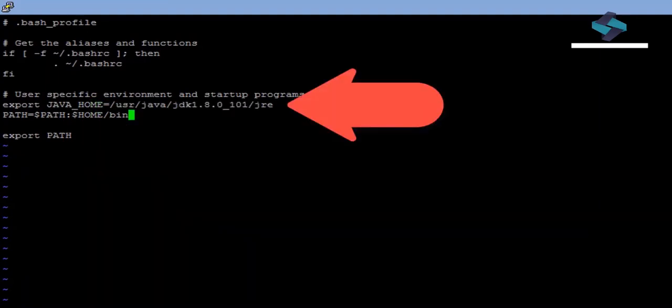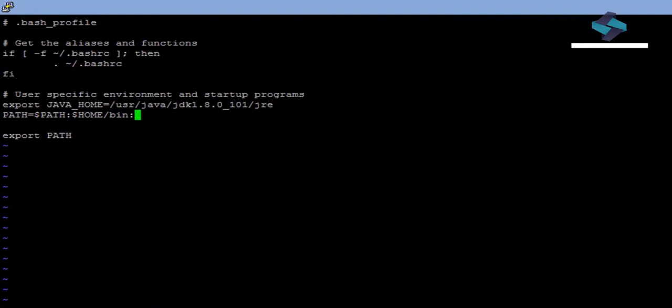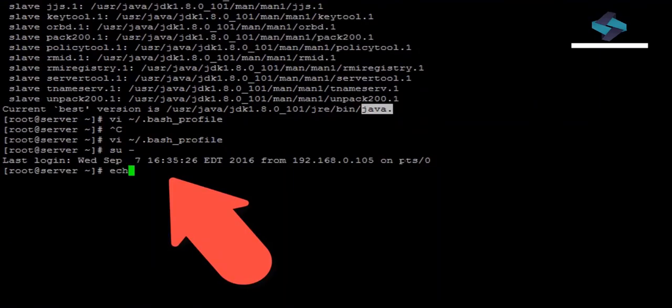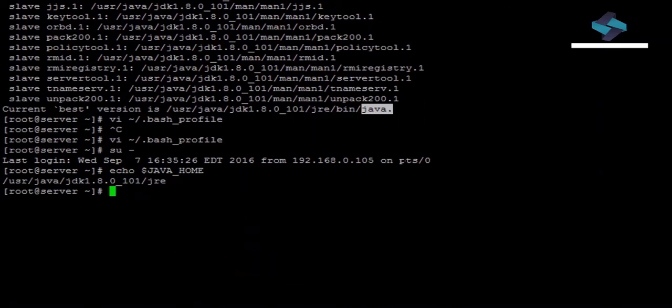Okay, that looks good. Now let's save our bash profile. Let's reload our user and check our Java home. Now we can continue with the installation of Artifactory.